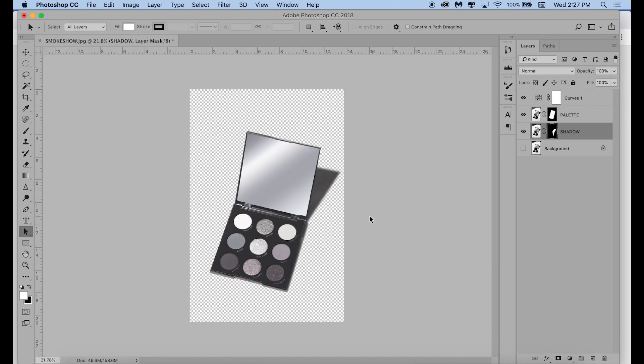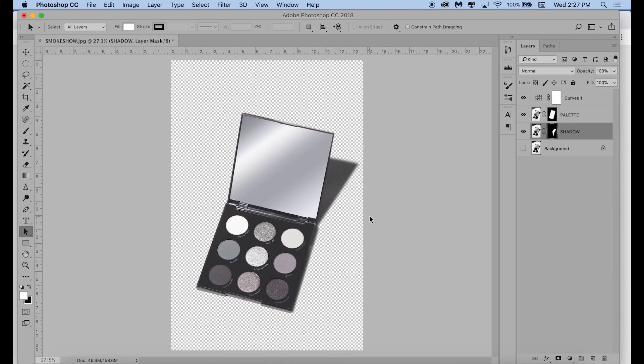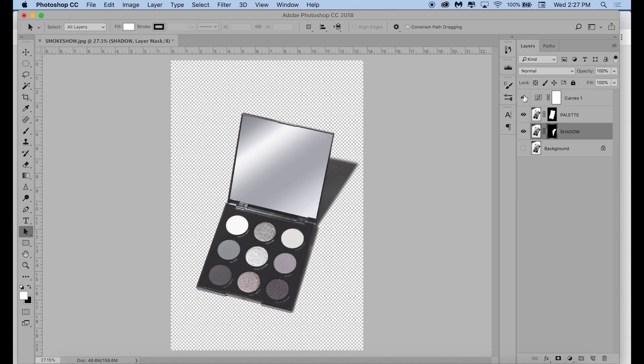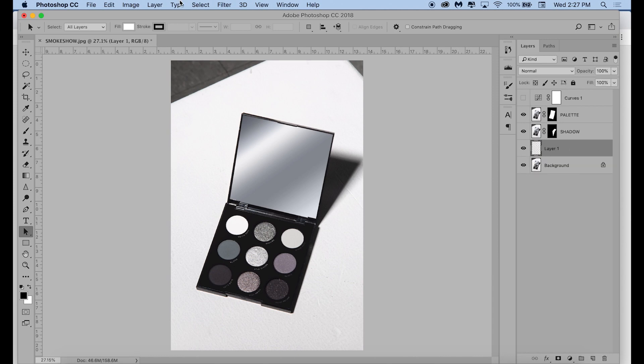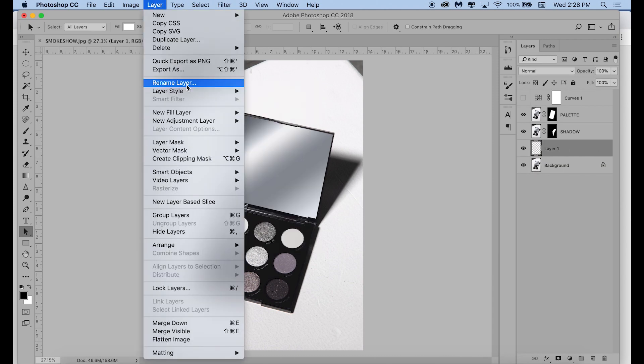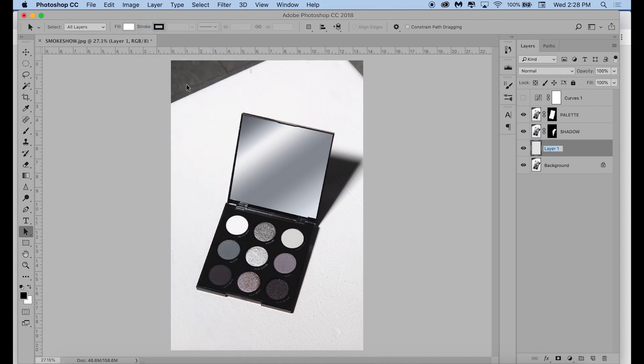Then, I'm clicking that shadow layer, and control-clicking on layer mask, and now you can see we have the palette and the shadow isolated. And now, I can turn off that curves layer I made earlier, because we no longer need it. Next, I'm making a new layer and making sure it is placed under the palette and the shadow layer, and I'm naming it Gradient.